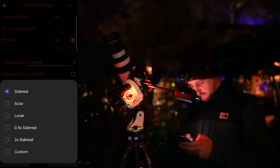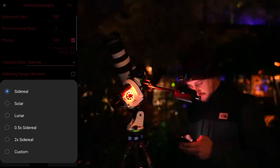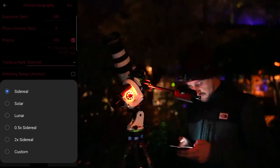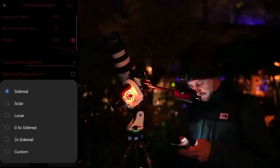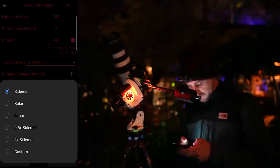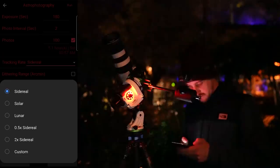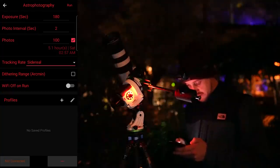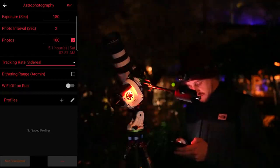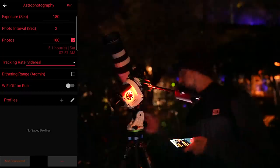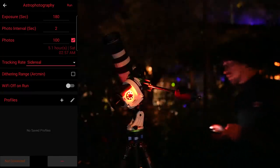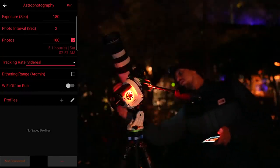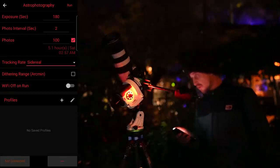There's also a double-speed mode I'm not sure about yet, a custom option, and a dithering option I'll look into in a future video. There's also the ability to turn off Wi-Fi to save battery while tracking, though then you can't reconnect to check how many shots you've taken and how much time is left. You can save all settings as profiles to make future setup quicker.